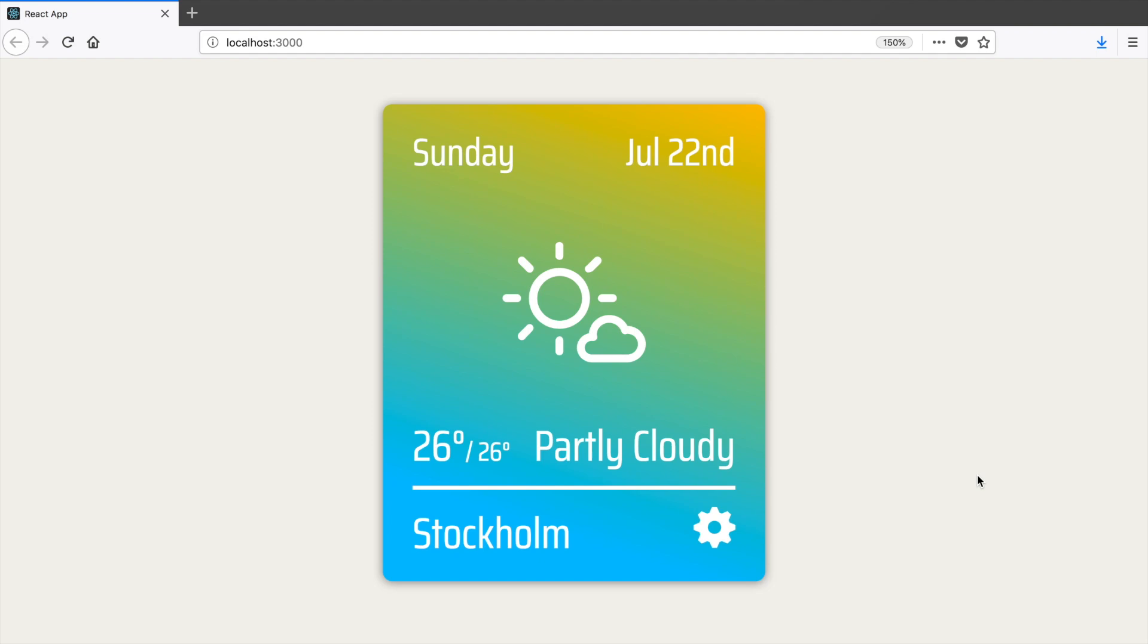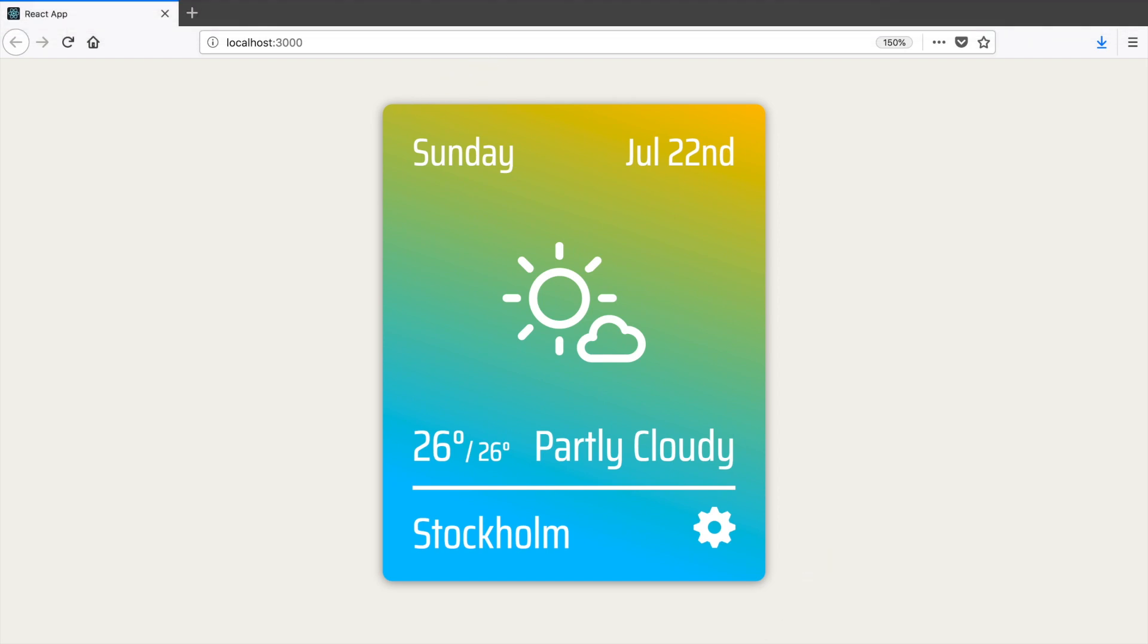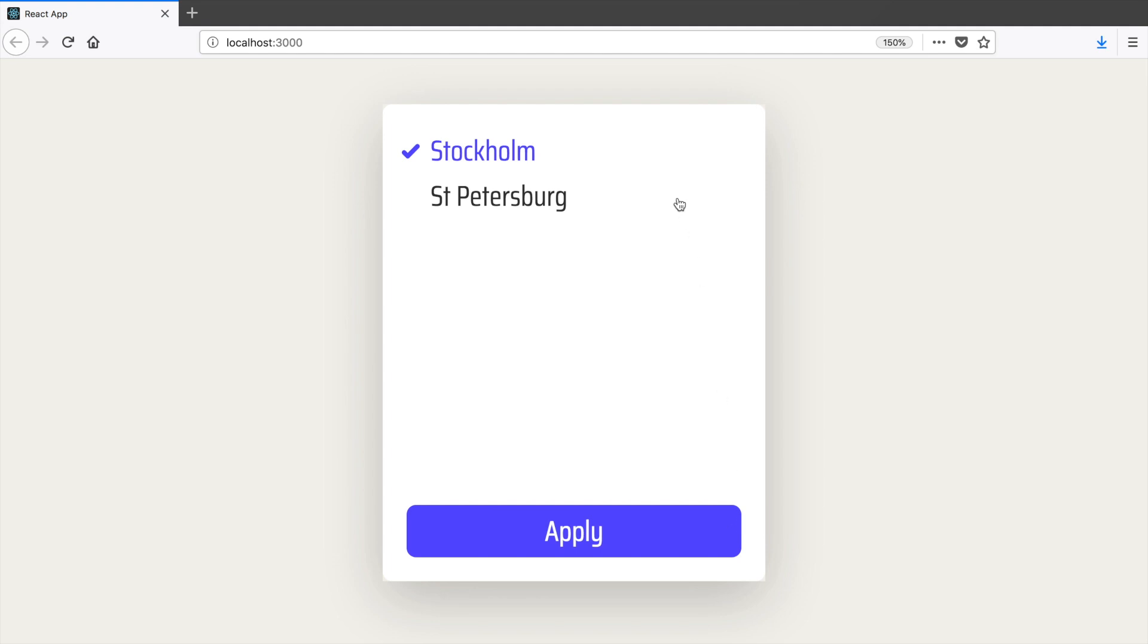The app we're going to build will look like this. It will be a flippable card. On the front part there will be weather description and on the back you can select another city.